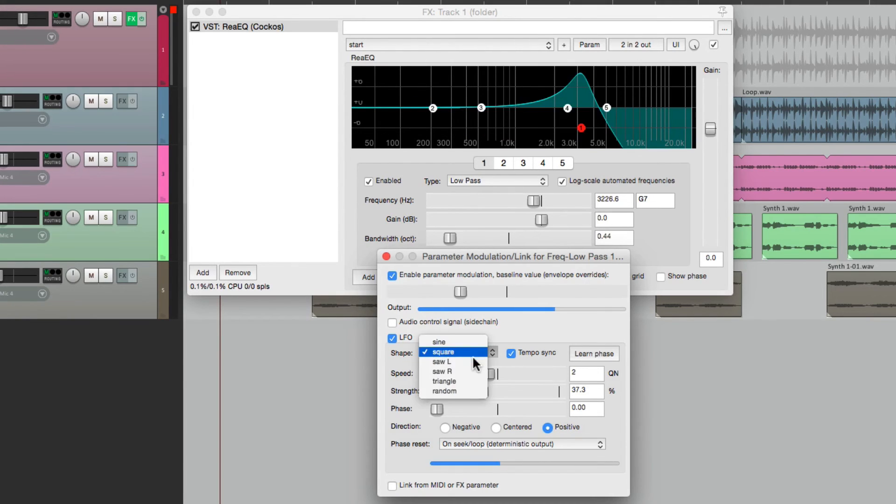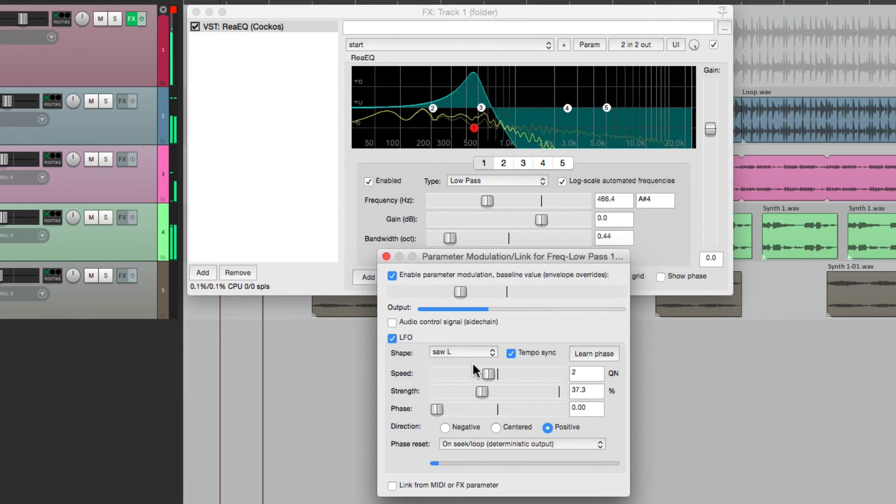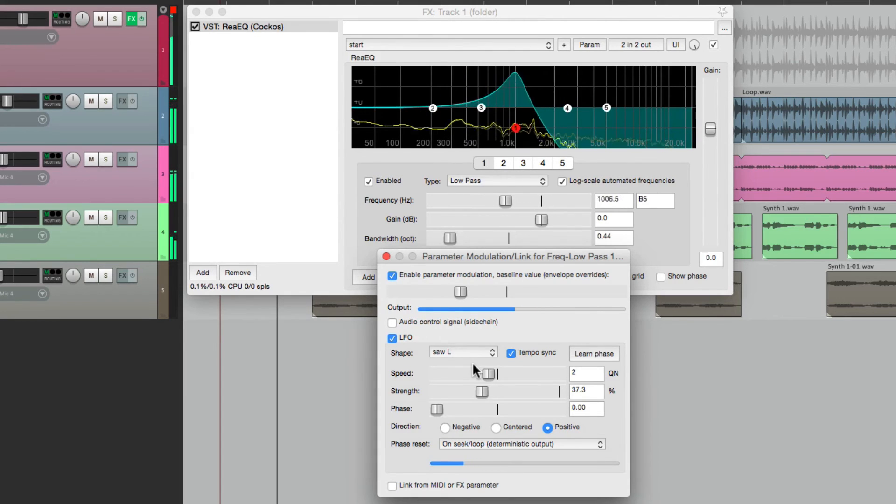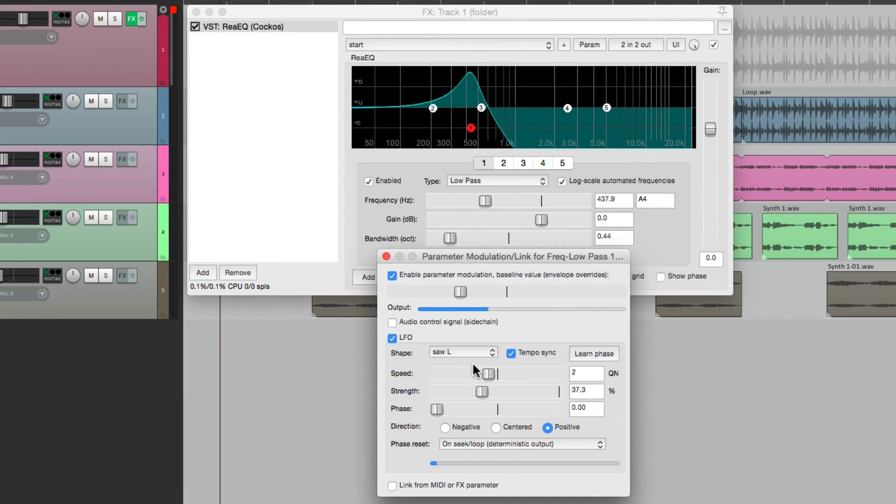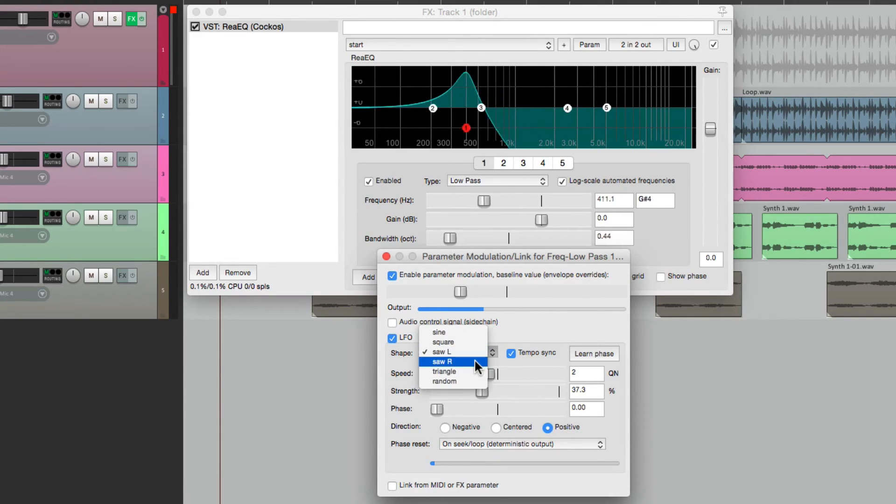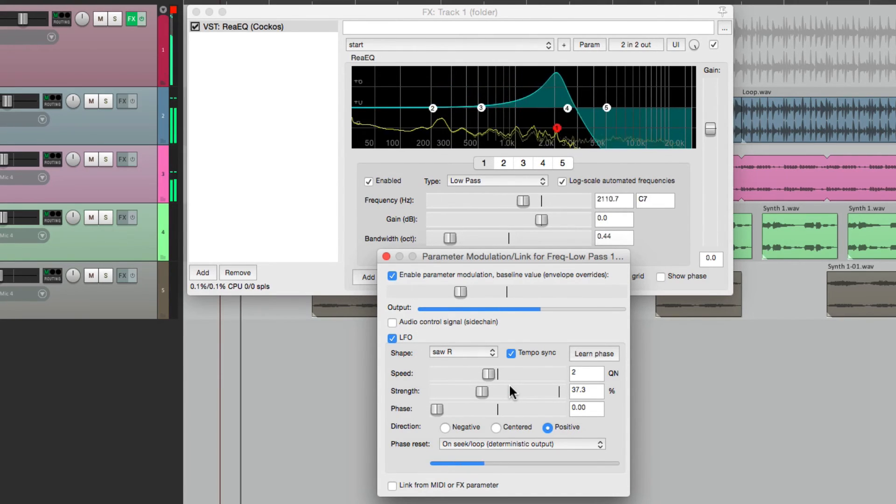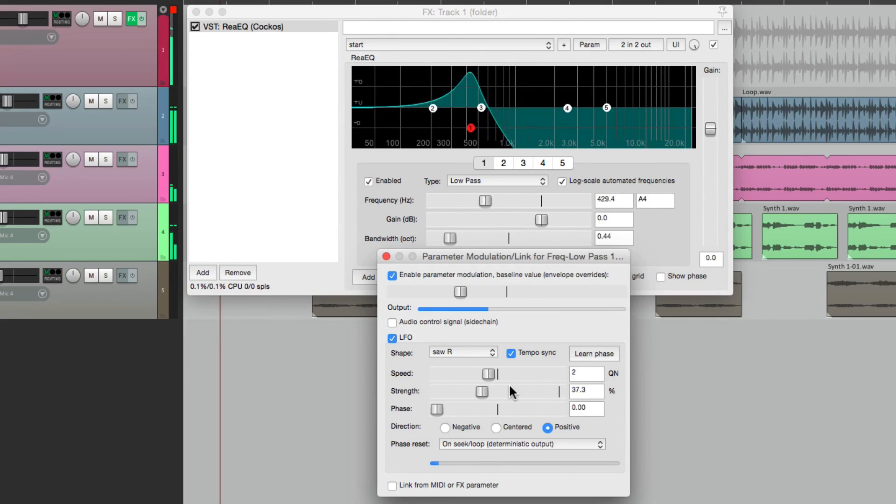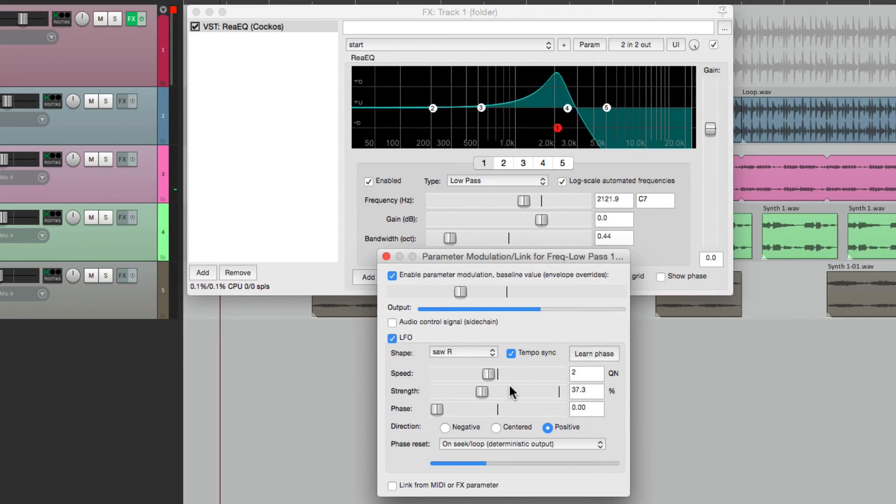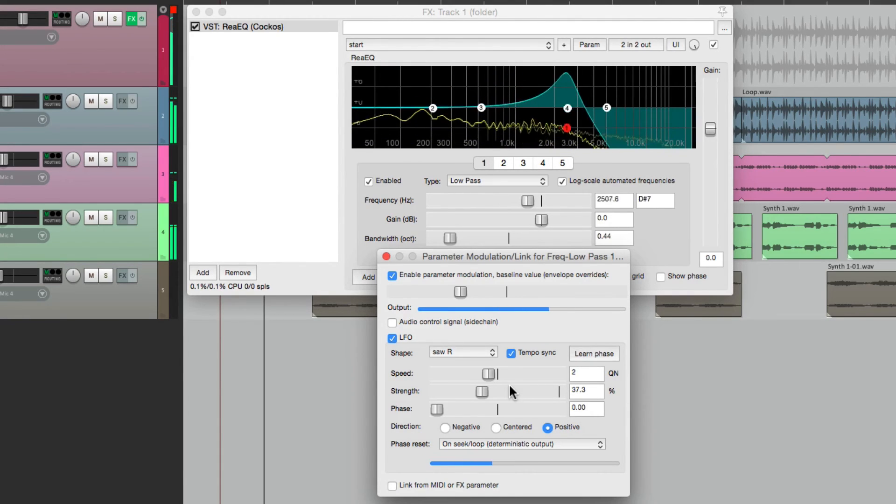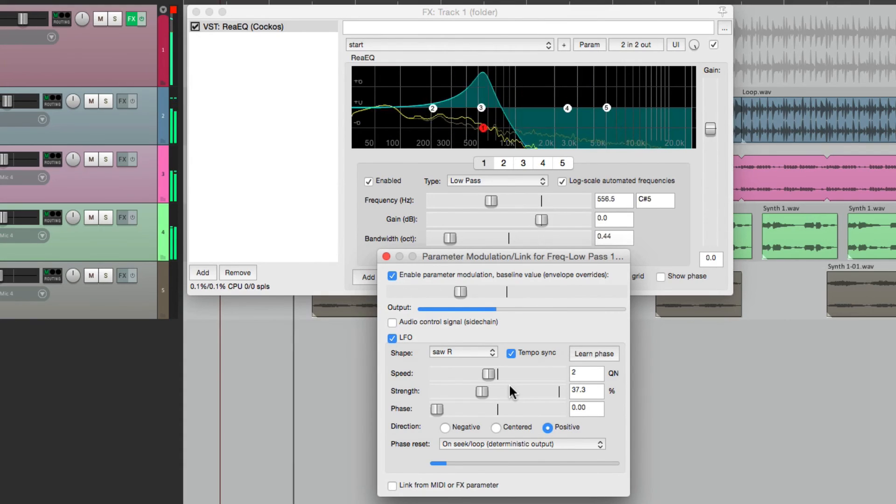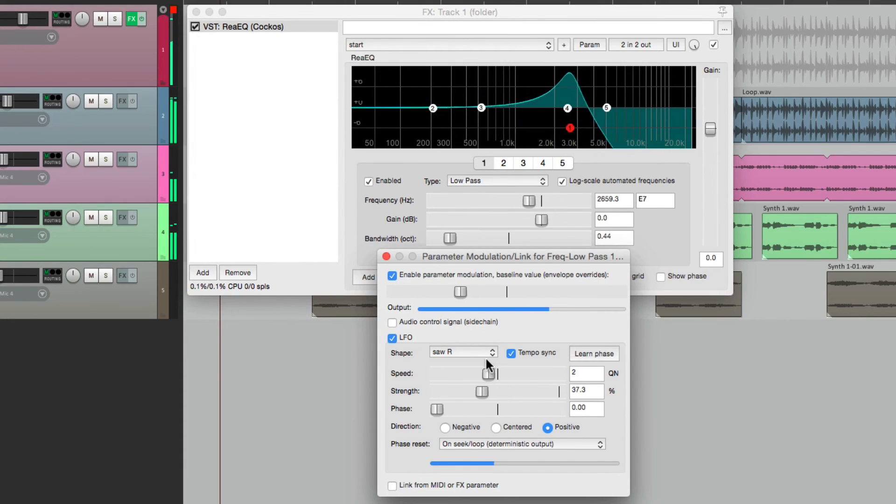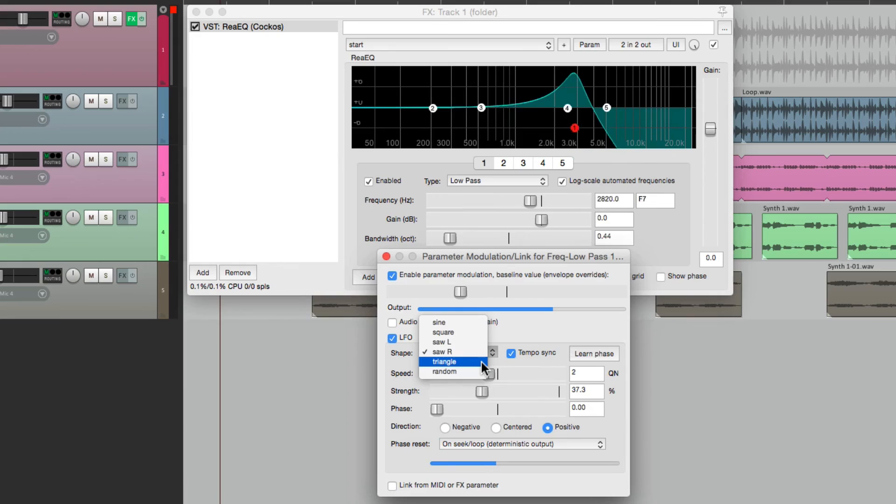We could choose saw wave. And it moves from the right to the left. Or the opposite. And it moves right. We could also choose triangle or random.